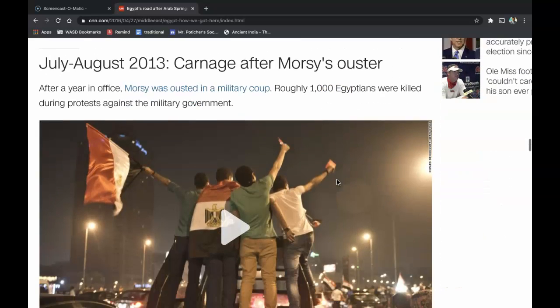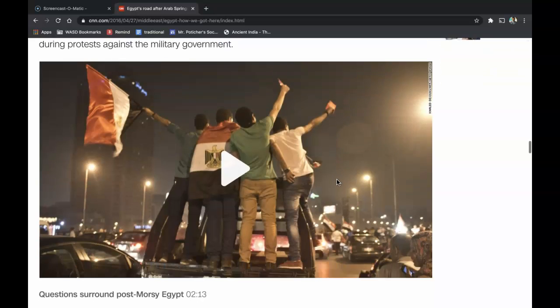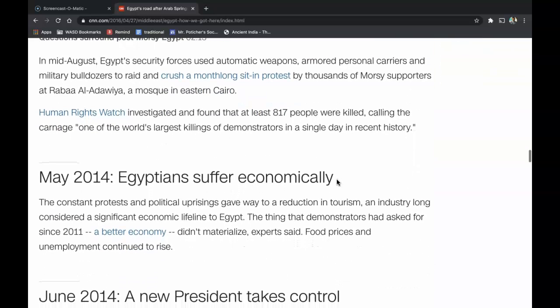In July and August of 2013, carnage followed Morsi's ouster. After a year in office, Morsi was ousted in a military coup. Roughly 1,000 Egyptians were killed during protests against the military government. In mid-August, Egypt's security forces used automatic weapons, armored personnel carriers, and military bulldozers to raid and crush a sit-in protest by thousands of Morsi supporters at Rabaa al-Adawiya mosque in eastern Cairo. Human Rights Watch investigated and found that at least 817 people were killed, calling the carnage one of the world's largest killings of demonstrators in a single day in recent history.